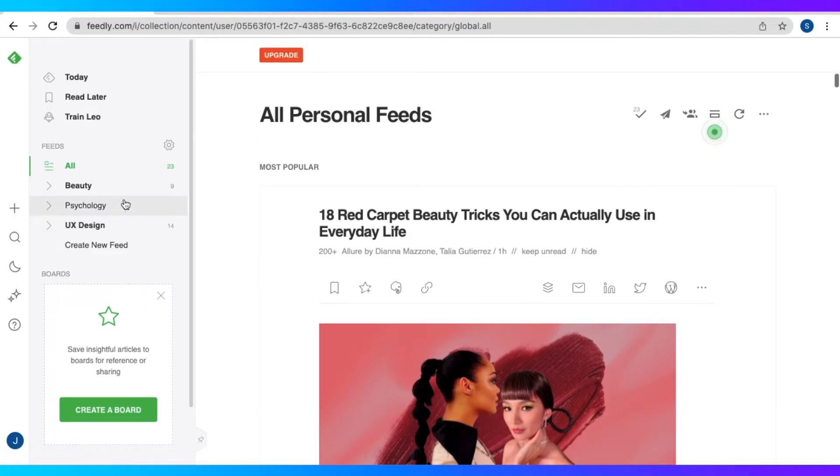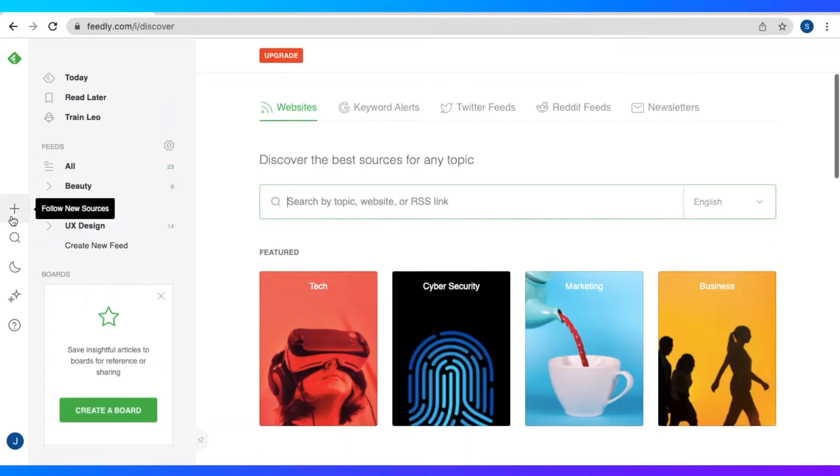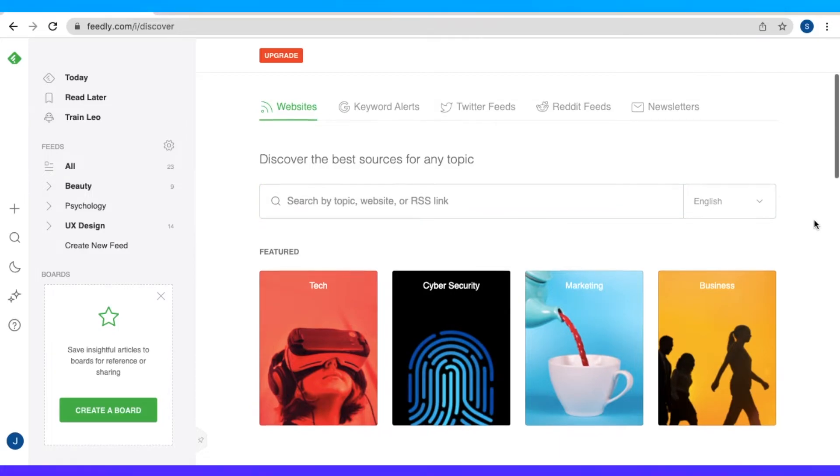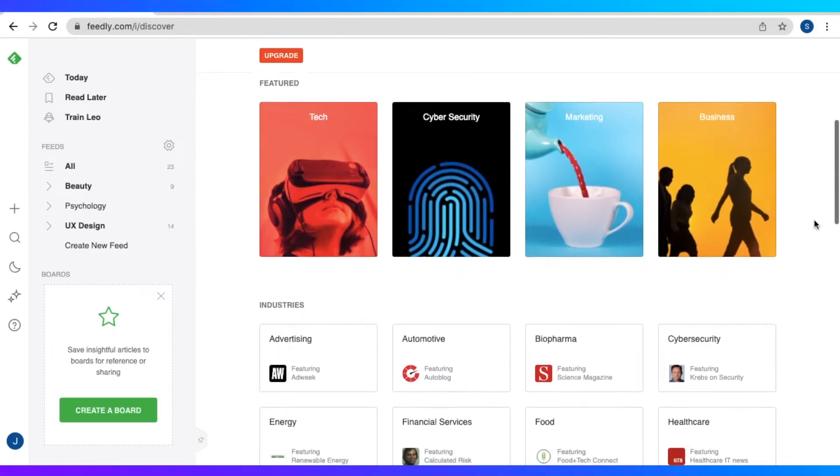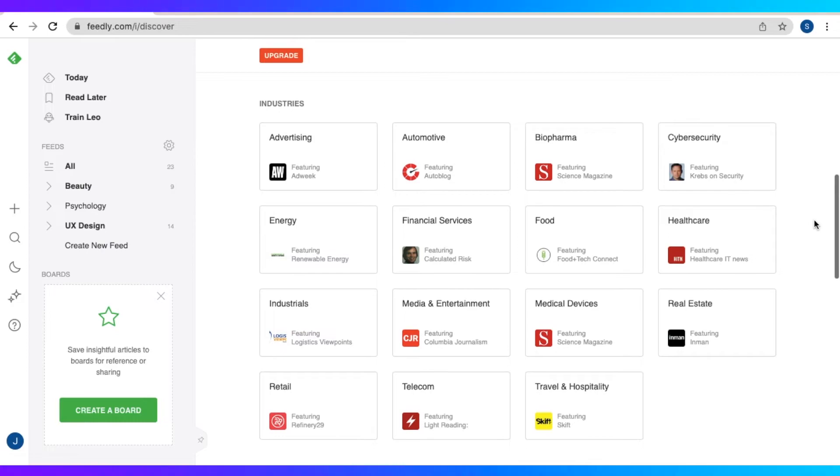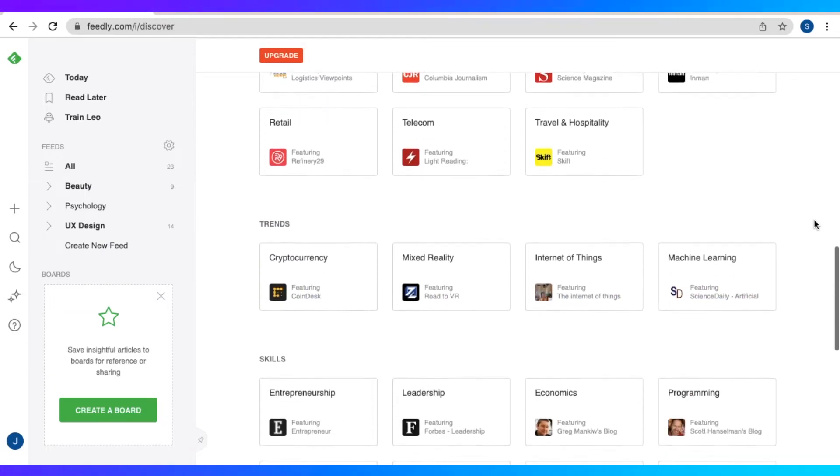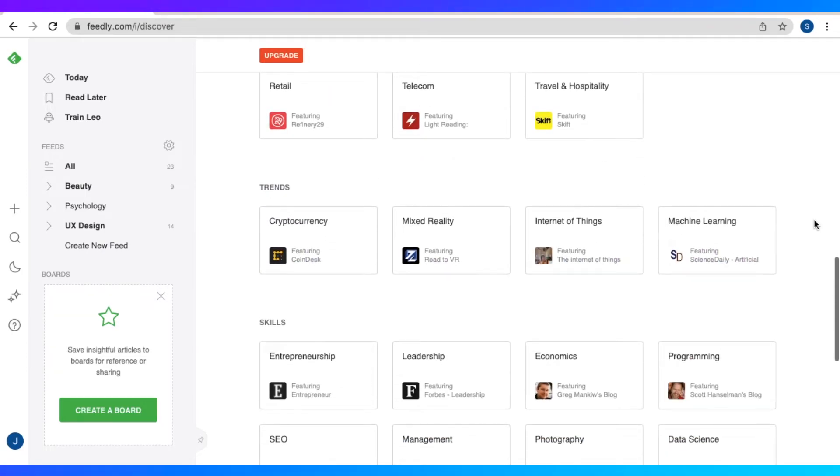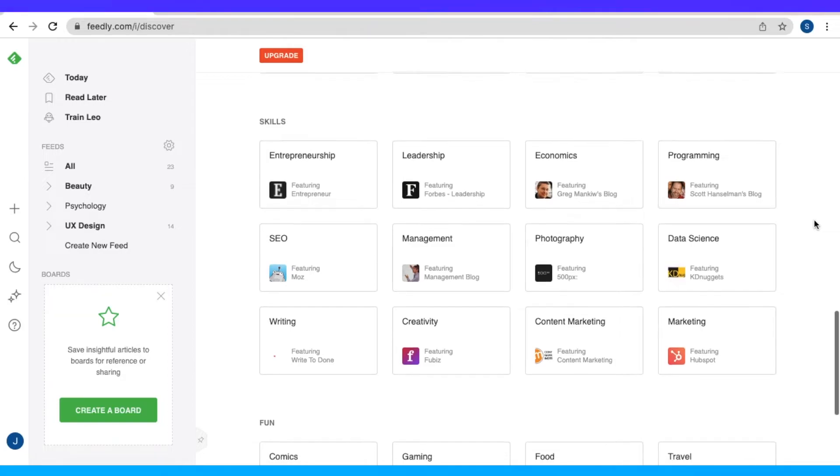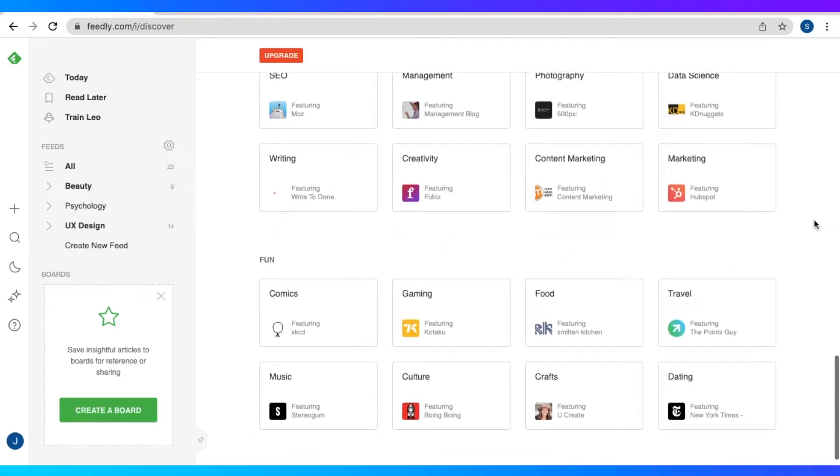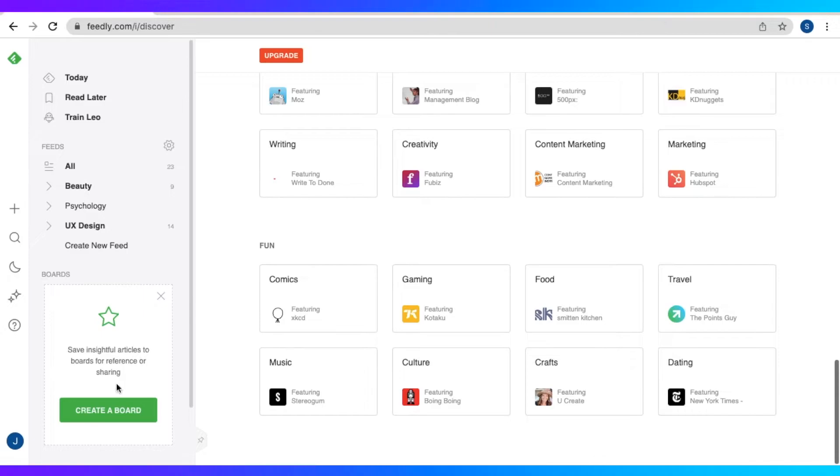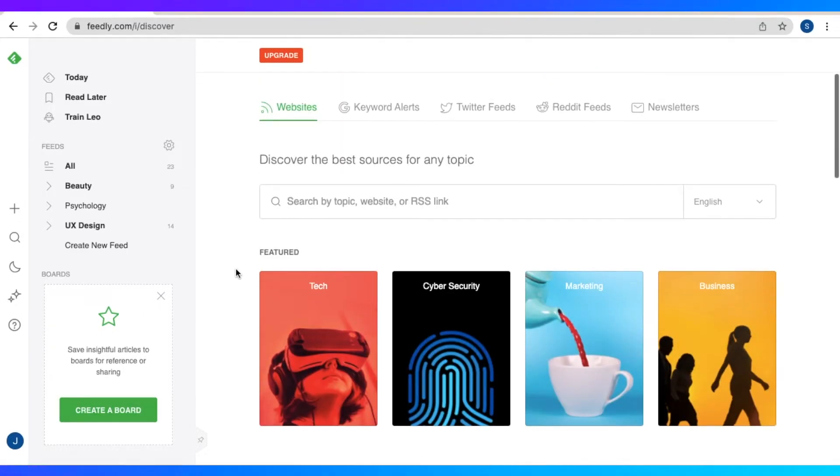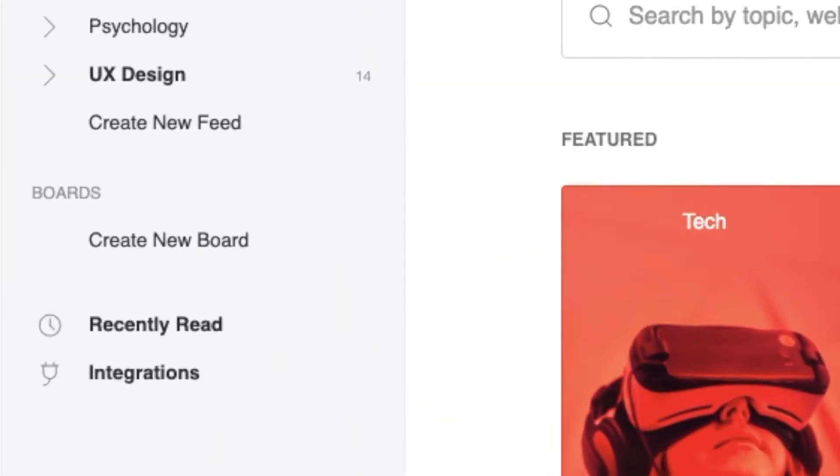So let's go back to the find new sources page. Here we have the featured industries like advertising, current trends like crypto, skills like management, SEO, and entertainment as well. So we could pick any of these featured topics right here and we could add them to our feeds.